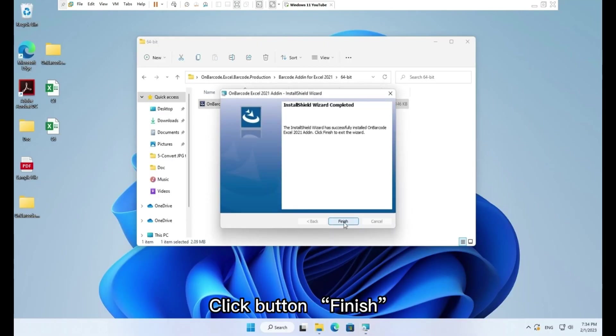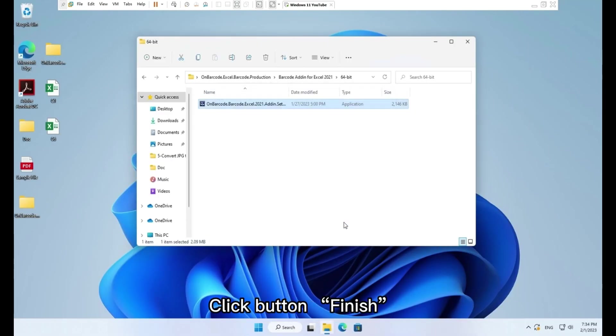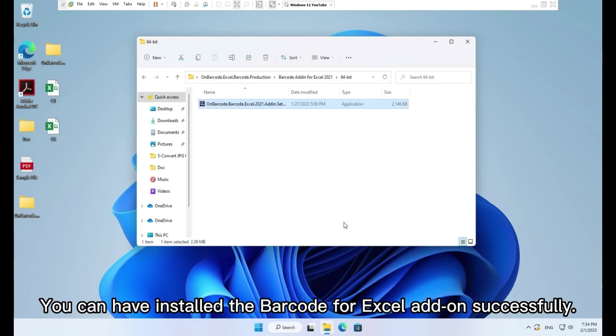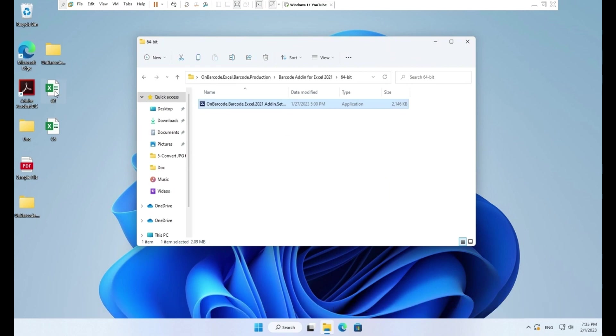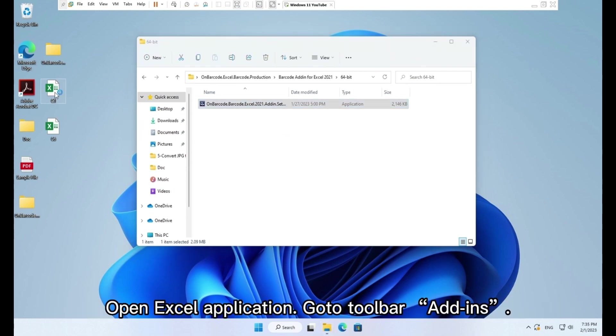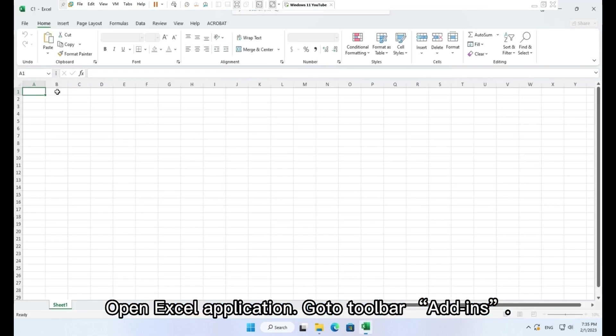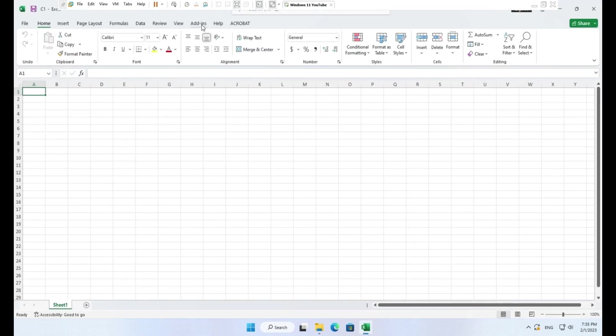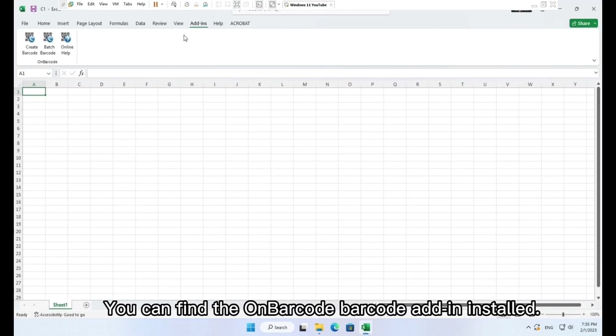Click button Finish. You have installed the barcode for Excel addon successfully. Open Excel application, go to Toolbar Add-ins. You can find the onbarcode barcode add-in installed.